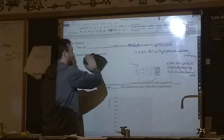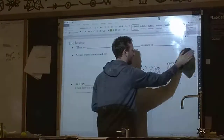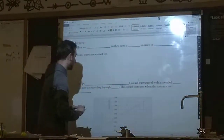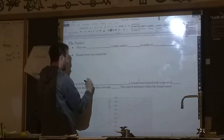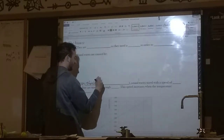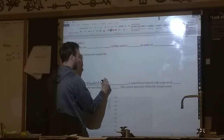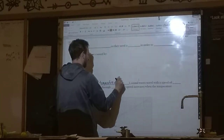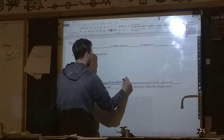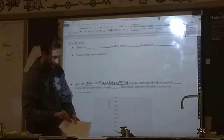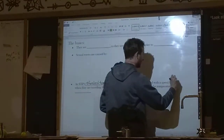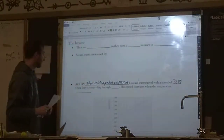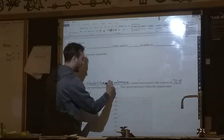At STP — remember, STP is the fancy chemistry term that means standard temperature and pressure. You do not need to know what the standard temperature and pressure values are. At standard temperature and pressure, sound waves travel — this is look-up-able in the reference tables — with a speed of 331 meters per second when traveling through air.